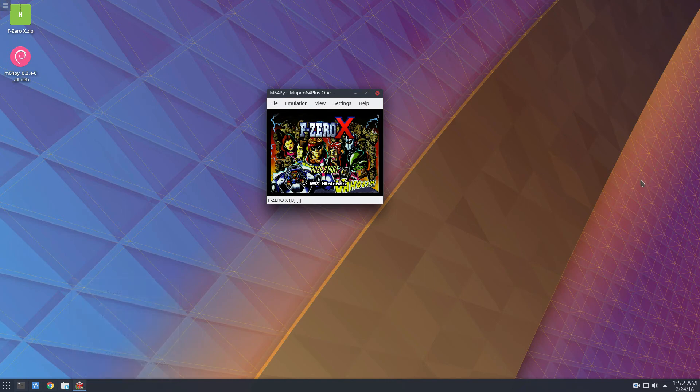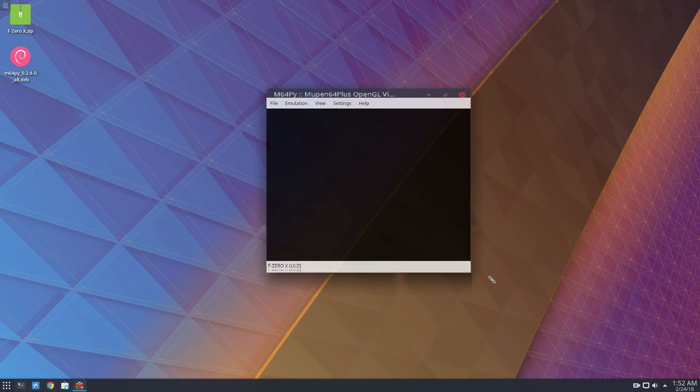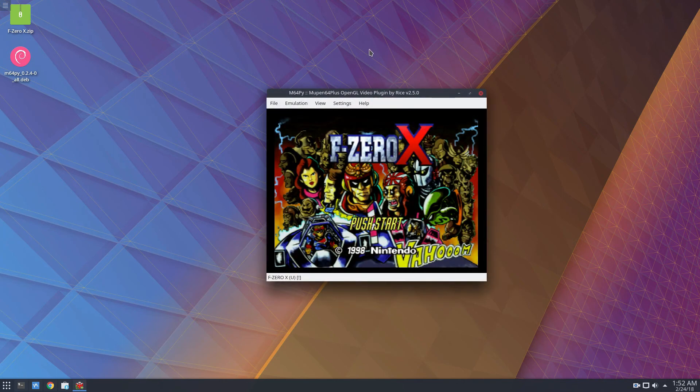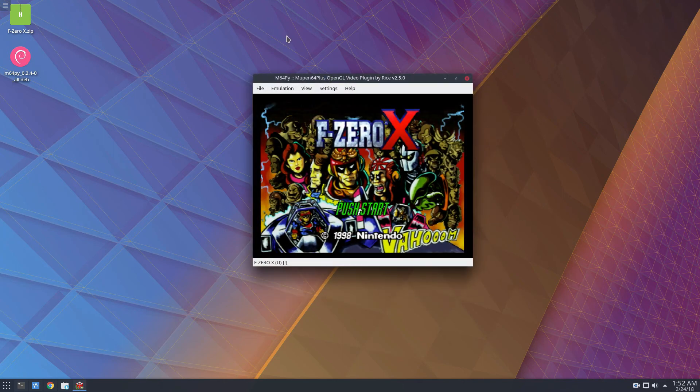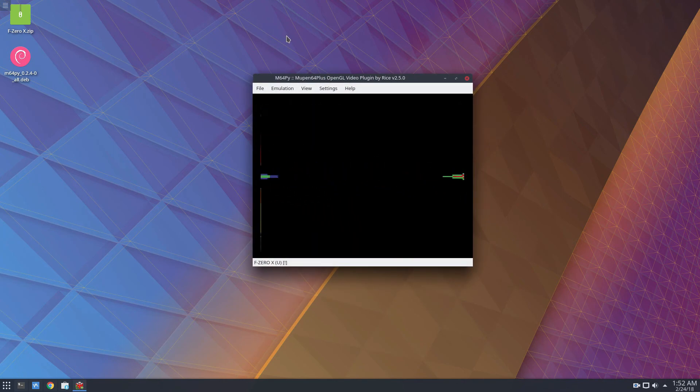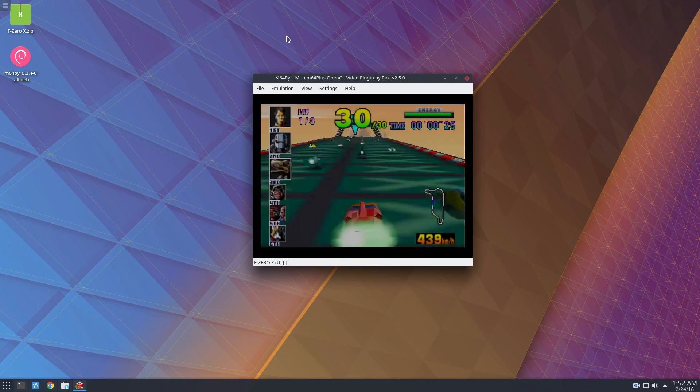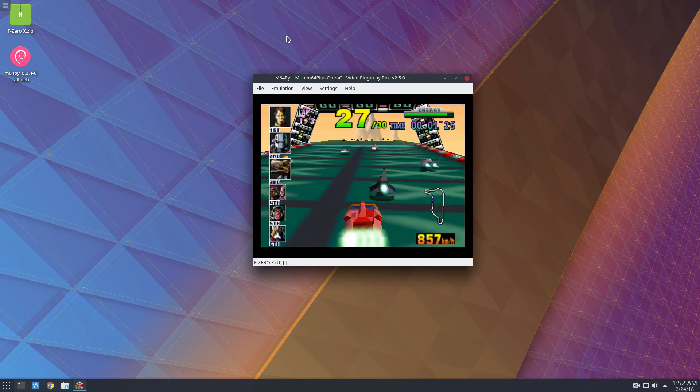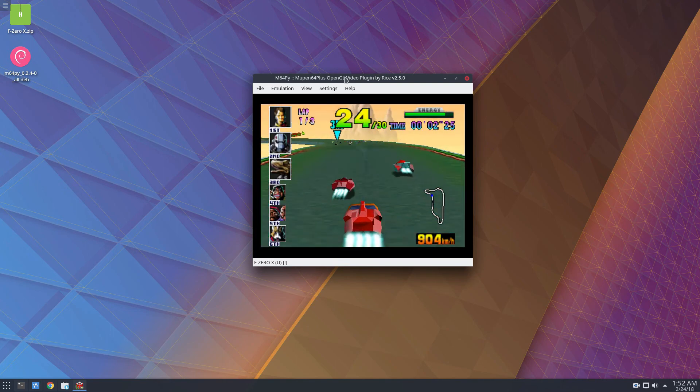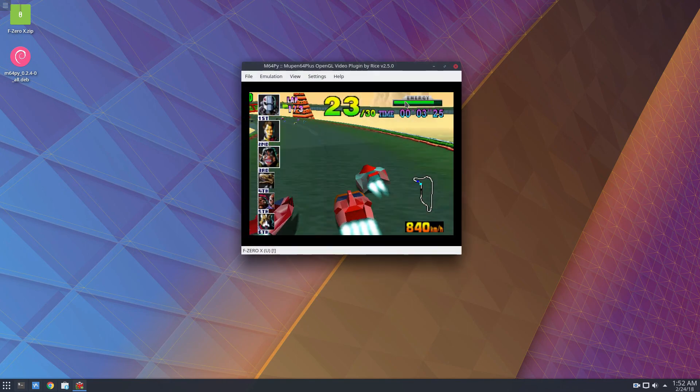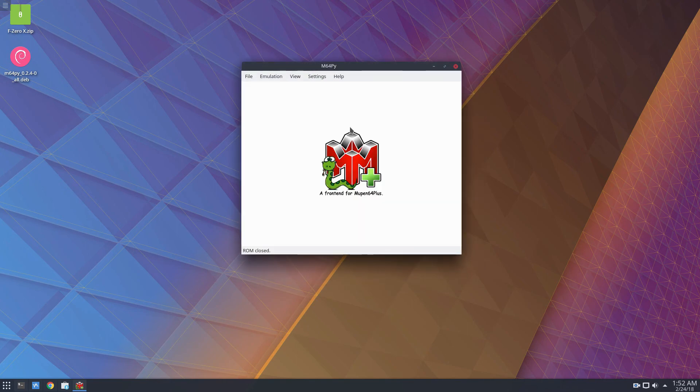Now I've got F-Zero, and I can play it. For copyright reasons, I'm not going to play the game, but it is working. As you can see, the playback is actually starting right now. That's how you set up the Nintendo 64 on Linux.